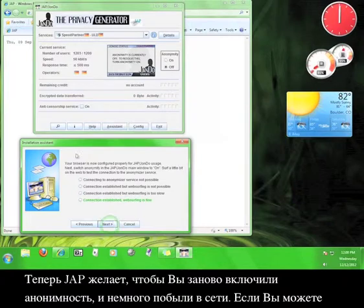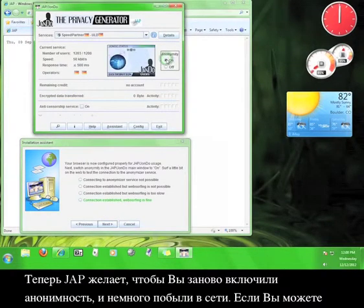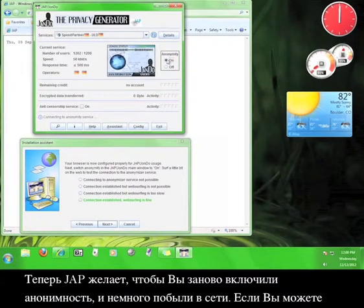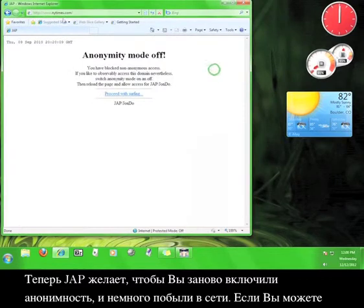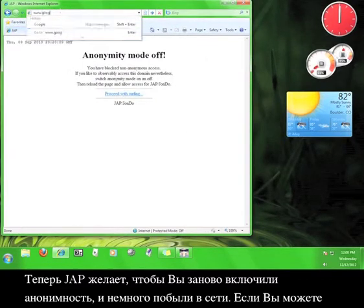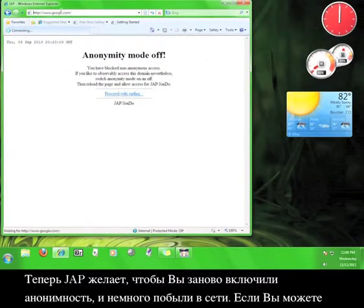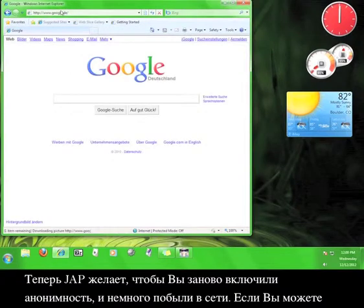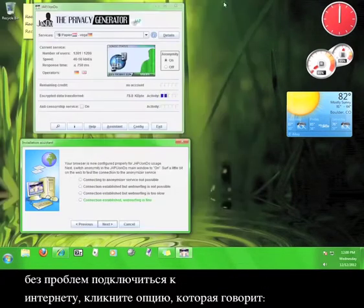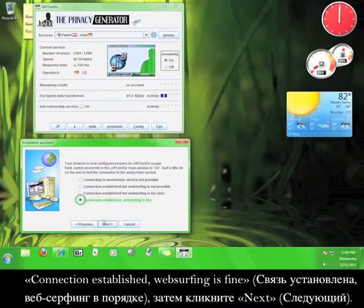Now, JAP wants to switch the anonymity back on and surf the web with it. If you can access the internet without any difficulty, click the option that says Connection Established.